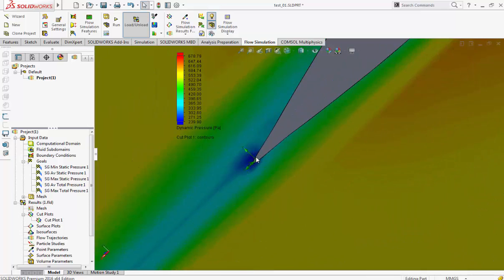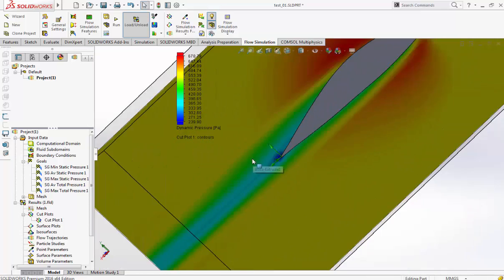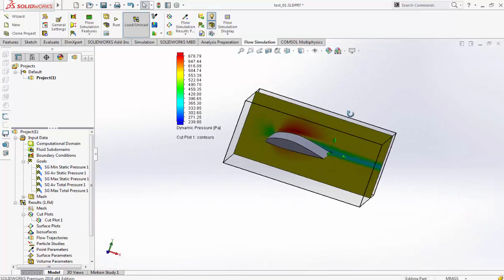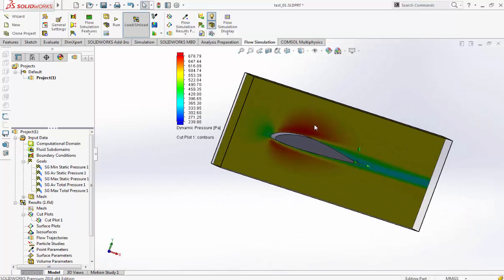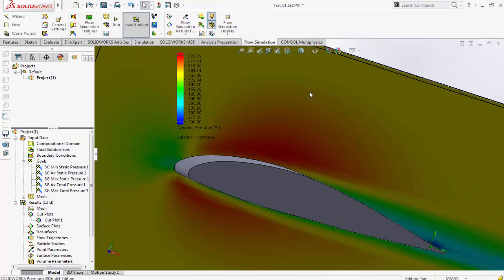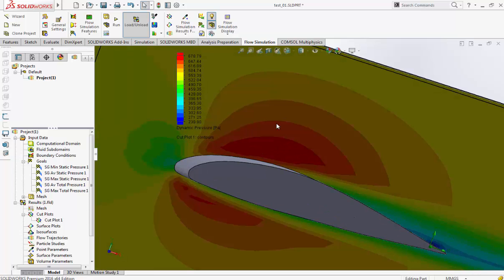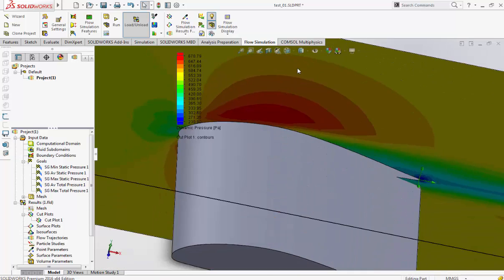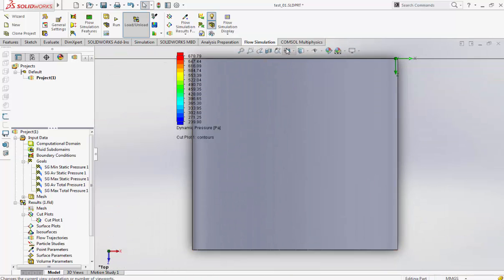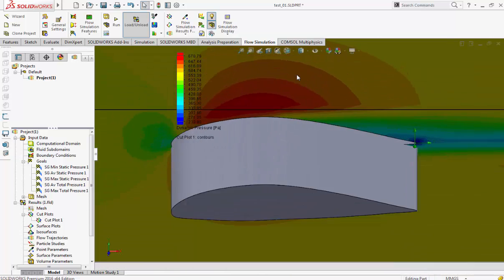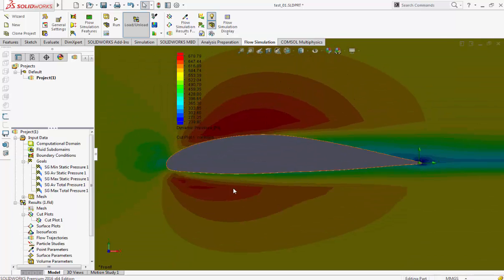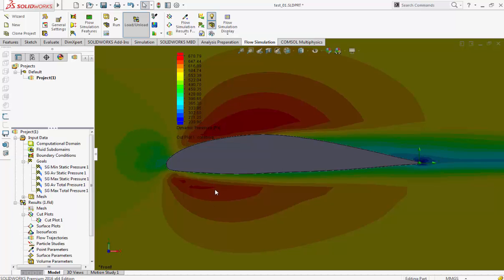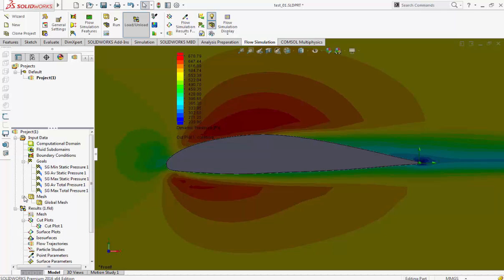We can see some drag here, some lift, and some force acting pushing down the wing. So this is just an example of how to design your custom airfoil.